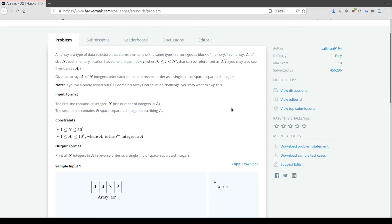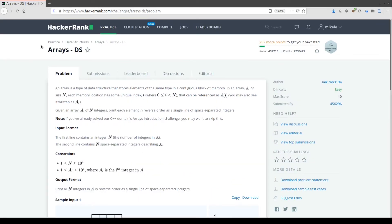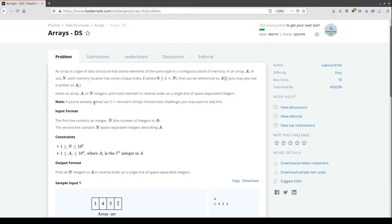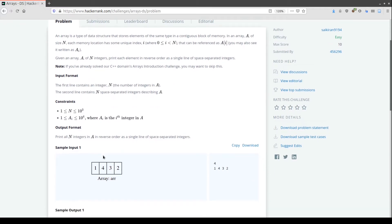Hello everyone, my name is Michele and today we are solving this problem called Array DS at HackerRank. This is labeled as an easy problem. Let me explain what we need to do to solve it.